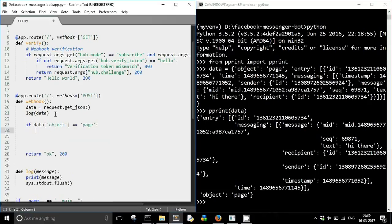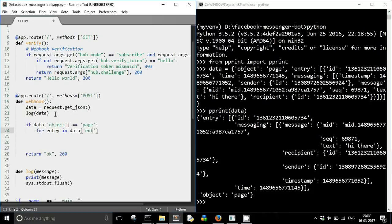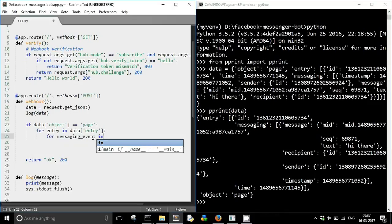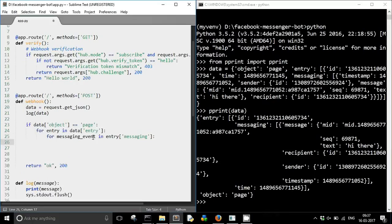If it is a page, then I am going to iterate over the entry: for entry in data['entry']. Now what happens is that in the entry, which is a list, you will have to go to the 'messaging' key. So: for messaging_event in entry['messaging'].